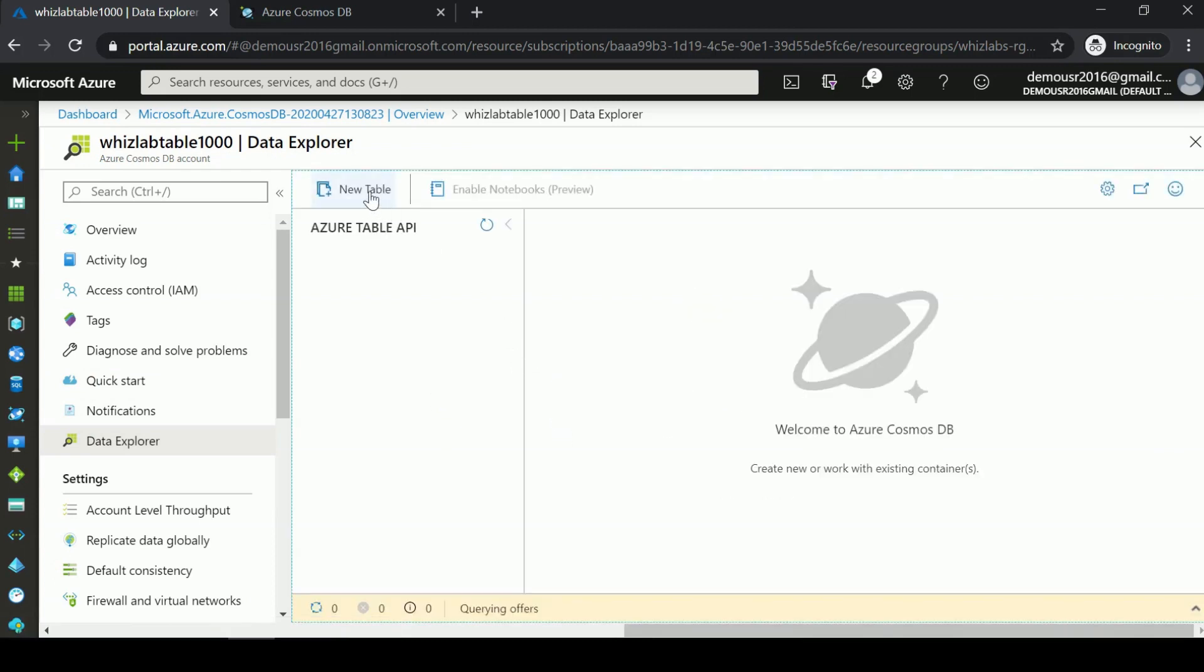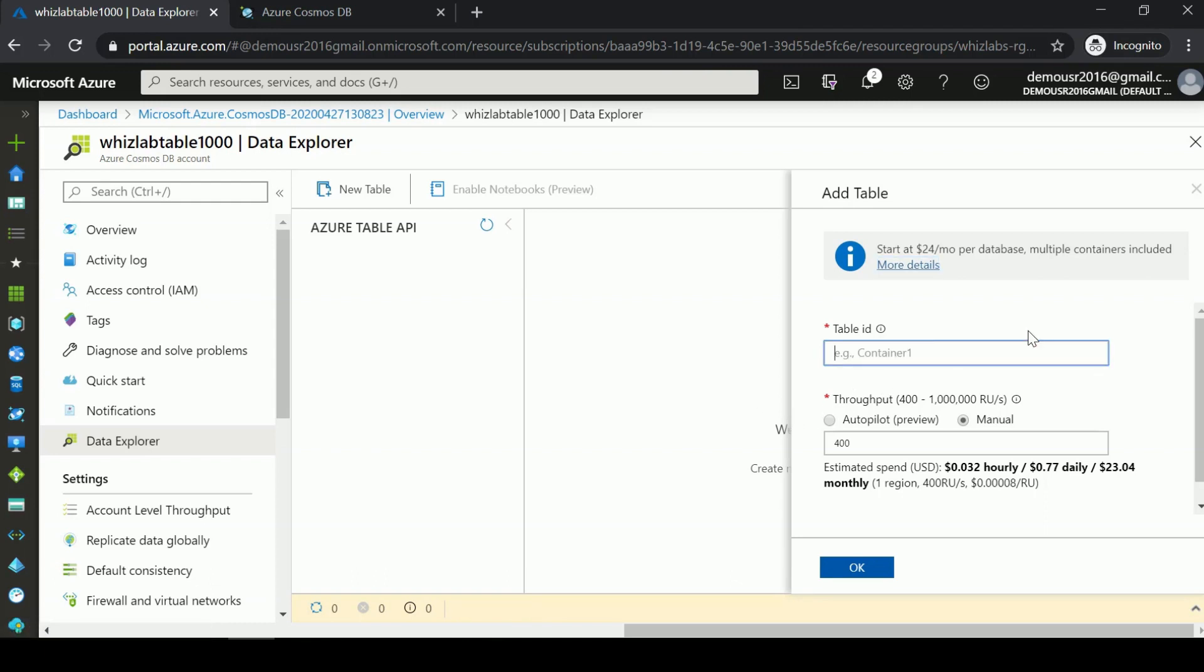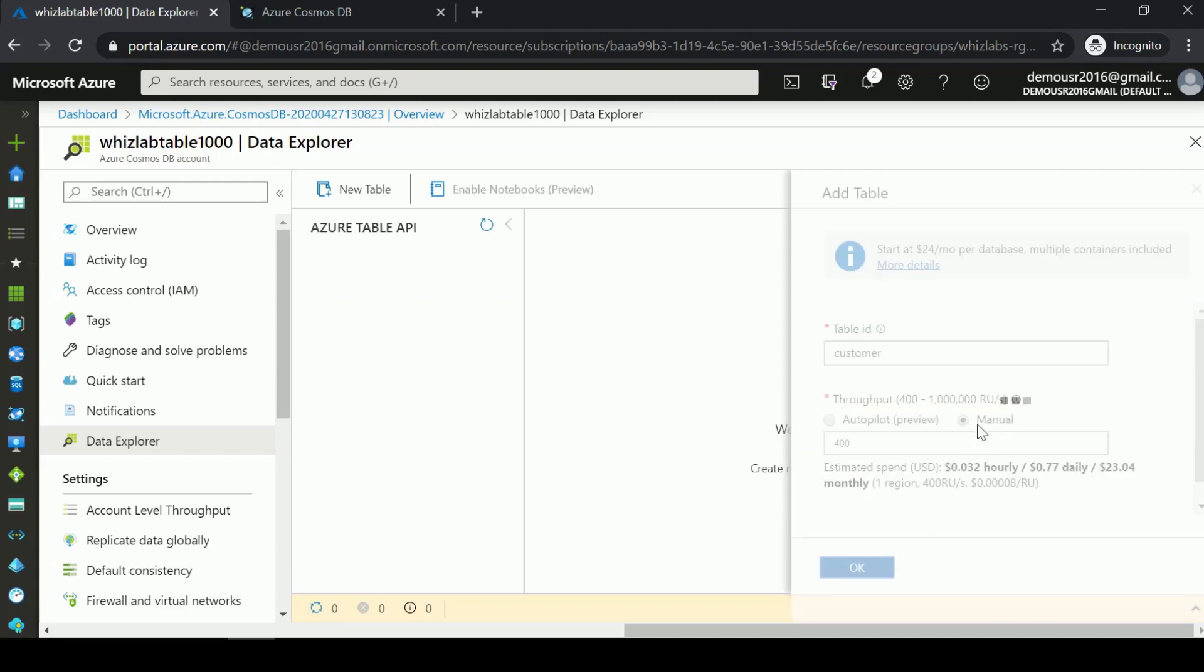Here we can directly start creating tables using the Azure Table API. We give the table name or table ID. If you want to store customer information, we can enter that as a table ID. You have the throughput setting - I'm going to leave it as is. Let me click OK.